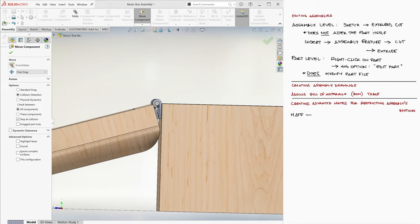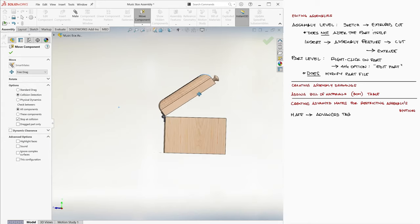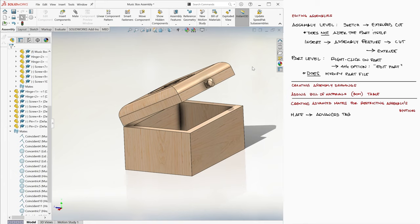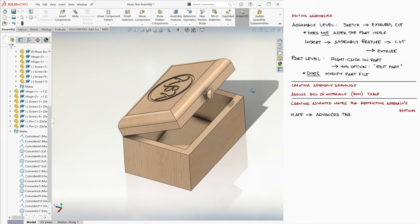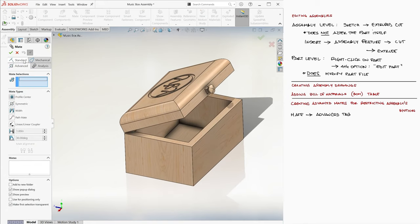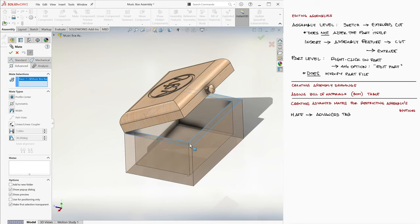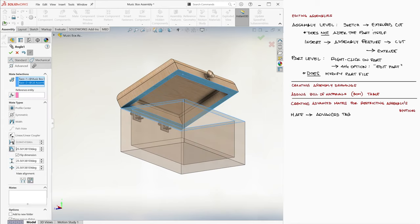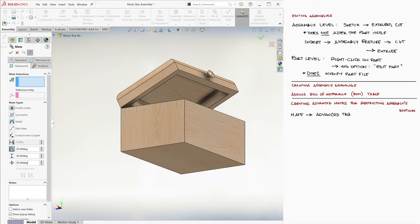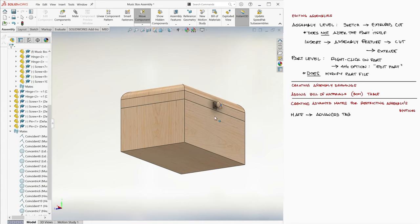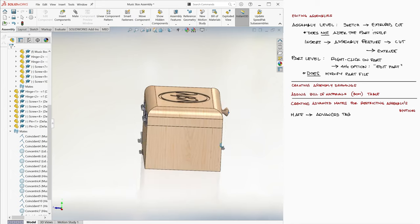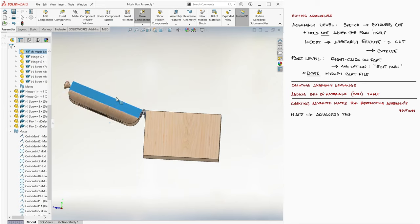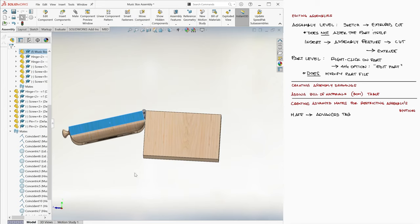Another option is to add an advanced mate. That way you don't need to go into the Move Component option for a specific part. To create an advanced mate, we go into Mate, click on the Advanced tab, and create a relationship between the two surfaces that touch when closed to give it a range of angles between them. The minimum being 0, and the maximum being 196.1 degrees. Now our lid can be moved freely without intersecting the base or having its hinges overlap in the back.